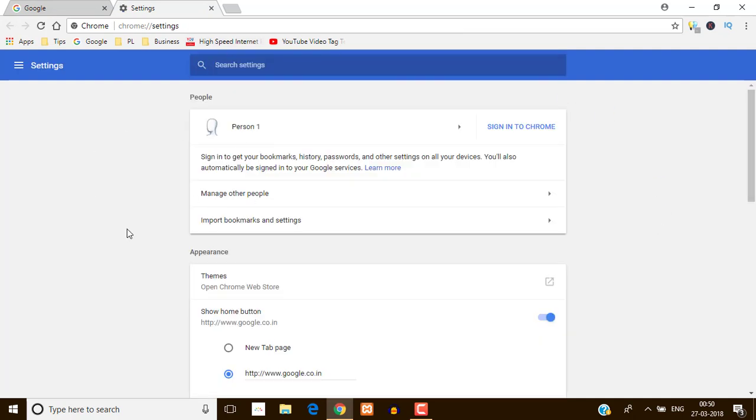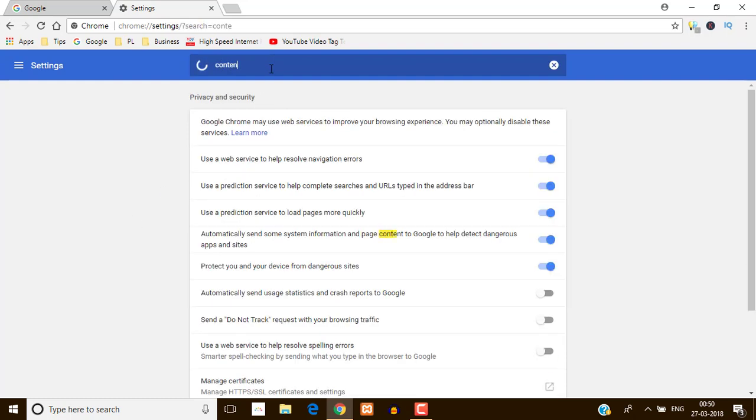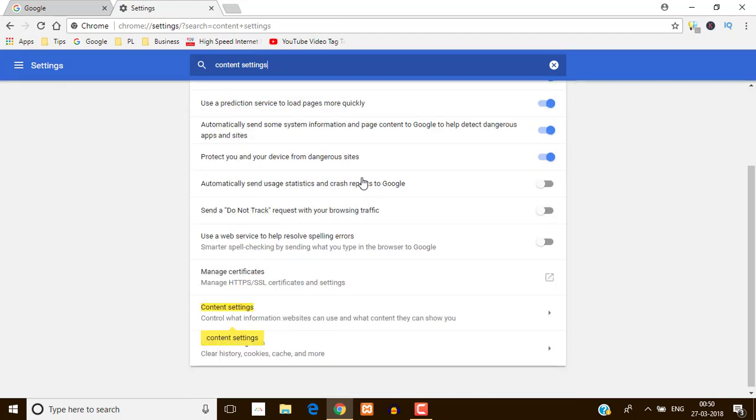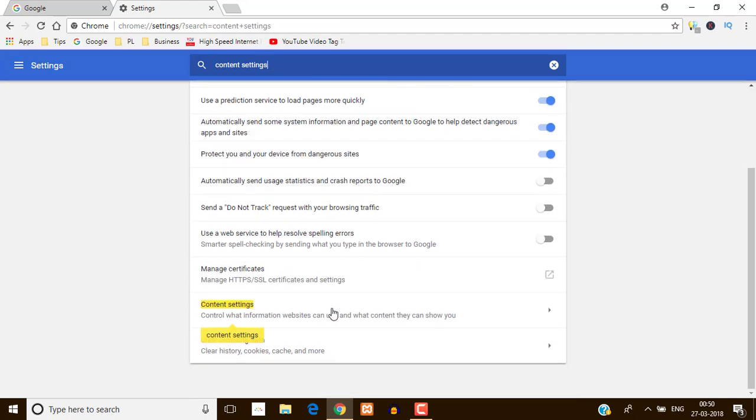Now your settings page is open. Just here going to search content settings. Just here you can see this content settings.